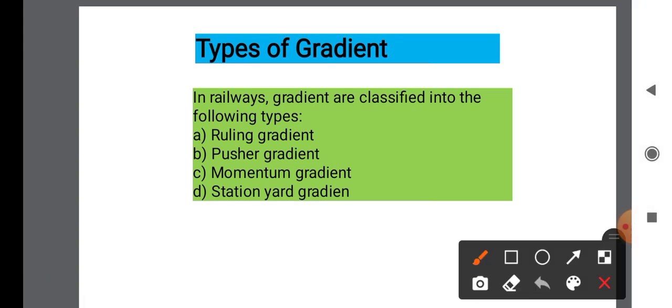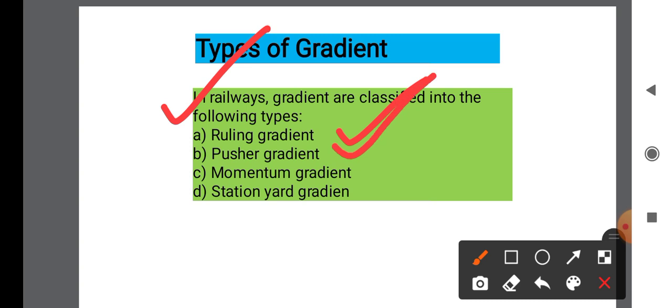Types of Gradient: In railway, gradients are classified into four types. First type is Ruling Gradient, second is Pusher Gradient, third is Momentum Gradient, and fourth is Station Yard Gradient.